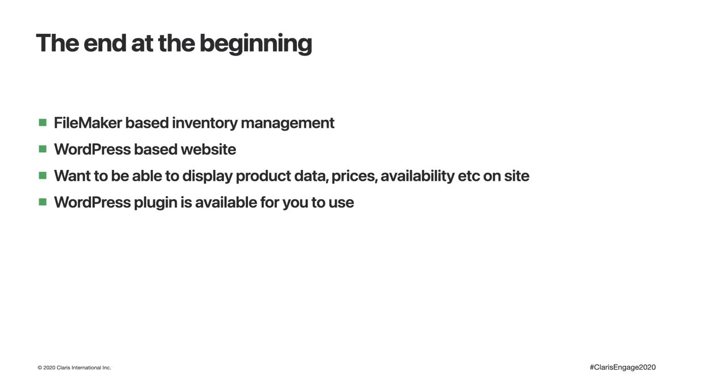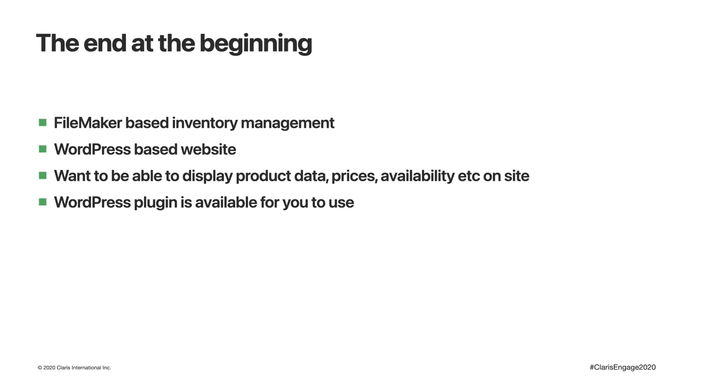Before we get into all that detail, I thought I'd start by showing you the end at the beginning. Taking an example of a FileMaker-based inventory management system and a WordPress-based website, we want to display product data, prices, et cetera on that website. I'm sure many of you are familiar with WordPress and with the plugin architecture. There's a very simple FileMaker data API plugin that you can use in a WordPress site.